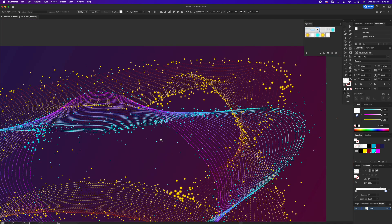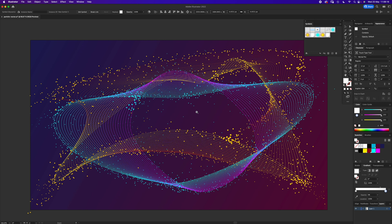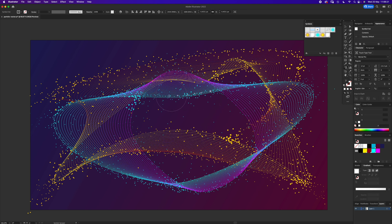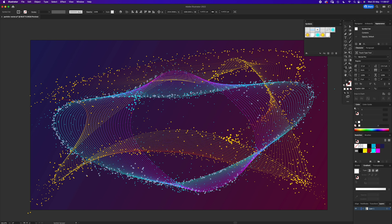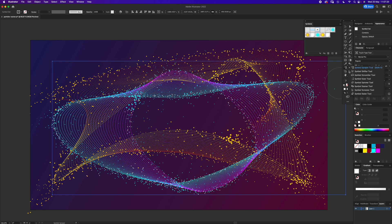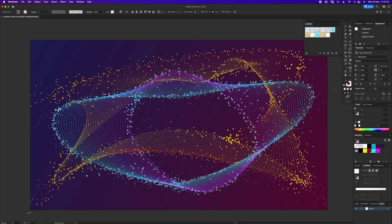Now finish off with the white. This one's going to be tiny — drag white into both gradient stops and drop it into Symbols as a Graphic. Highlight the blue blend area and go back to the Symbol Sprayer. Add the white particles, and with the Sizer tool make a few bigger, hold Command to make some smaller.